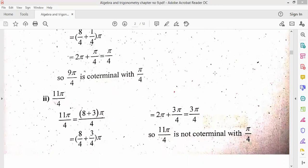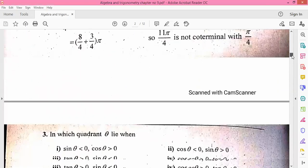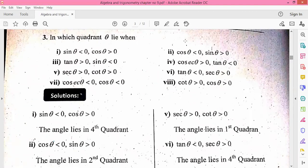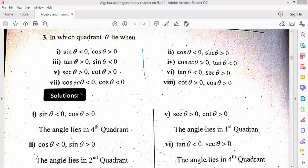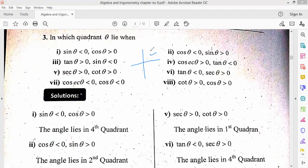Next we have question number 3. You need to know in which quadrant theta lies. The parts are given. First you must know the four quadrants. In trigonometry there are four quadrants: first, second, third, and fourth. In the first quadrant, all six trigonometric functions — sine, cos, tan, and their reciprocals cosecant, secant, and cotangent — are positive.